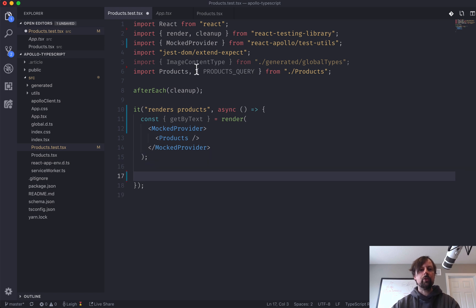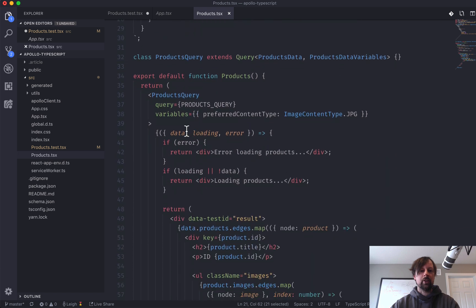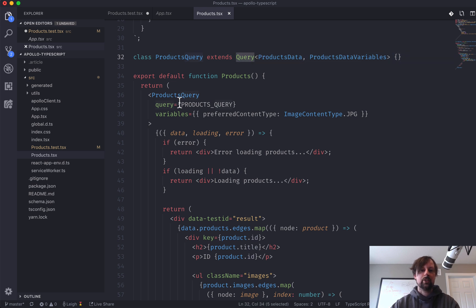So what we can use is we want to getByText. That's one of the functions we want to use on the result of rendering this using the React testing library.